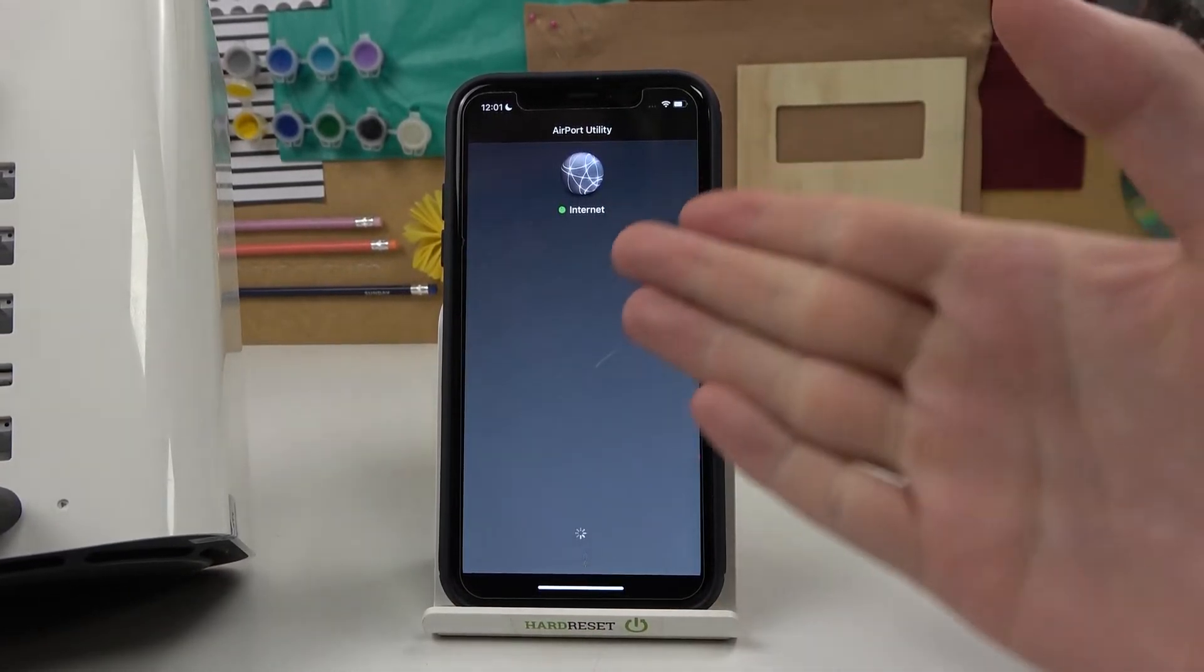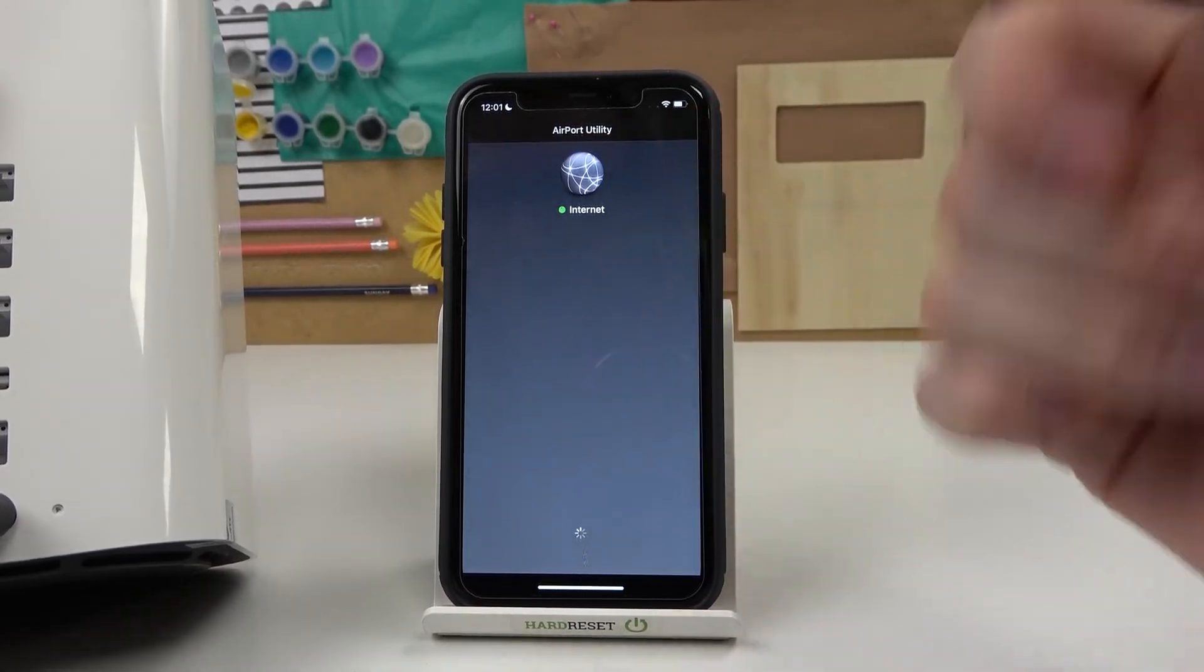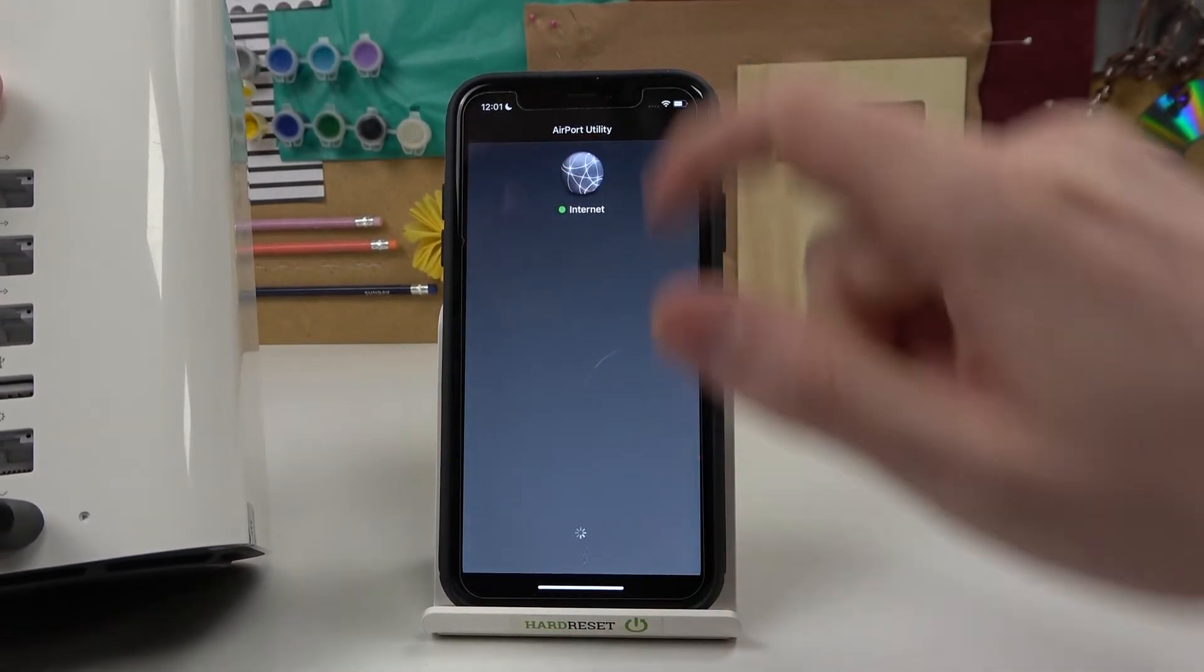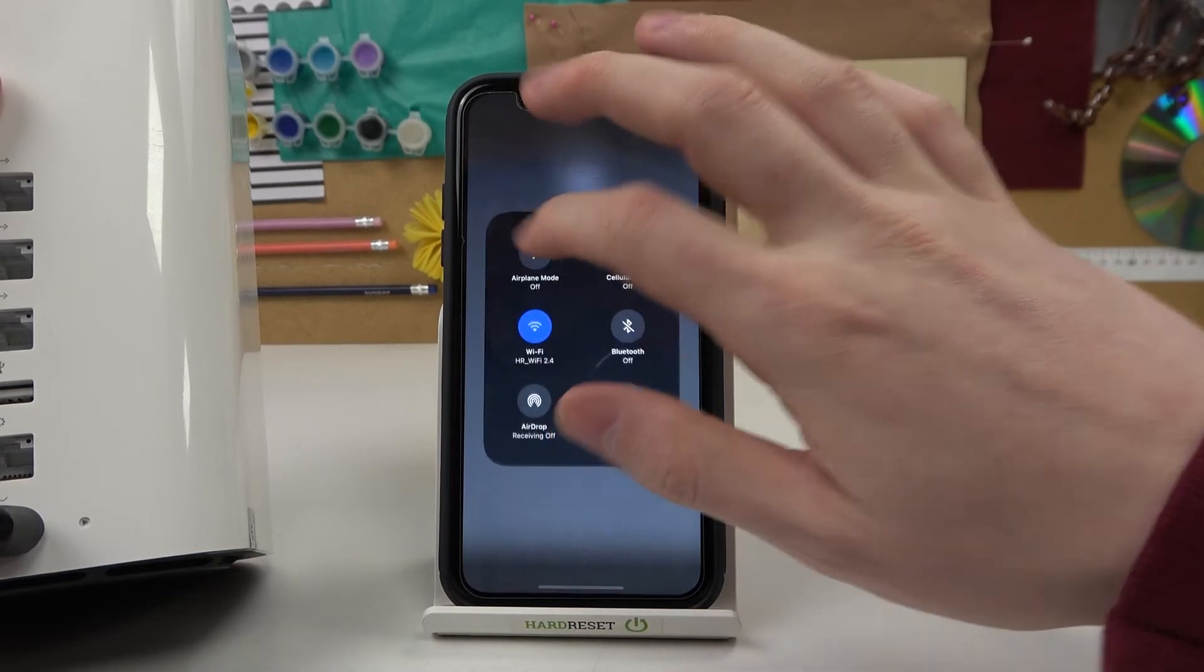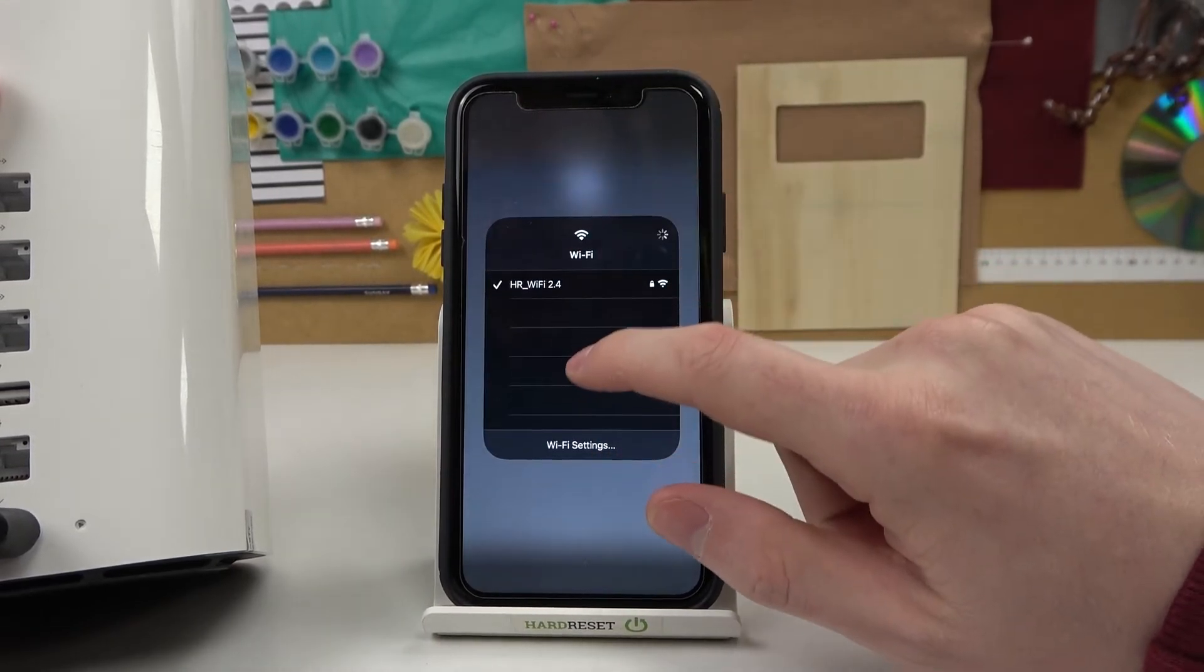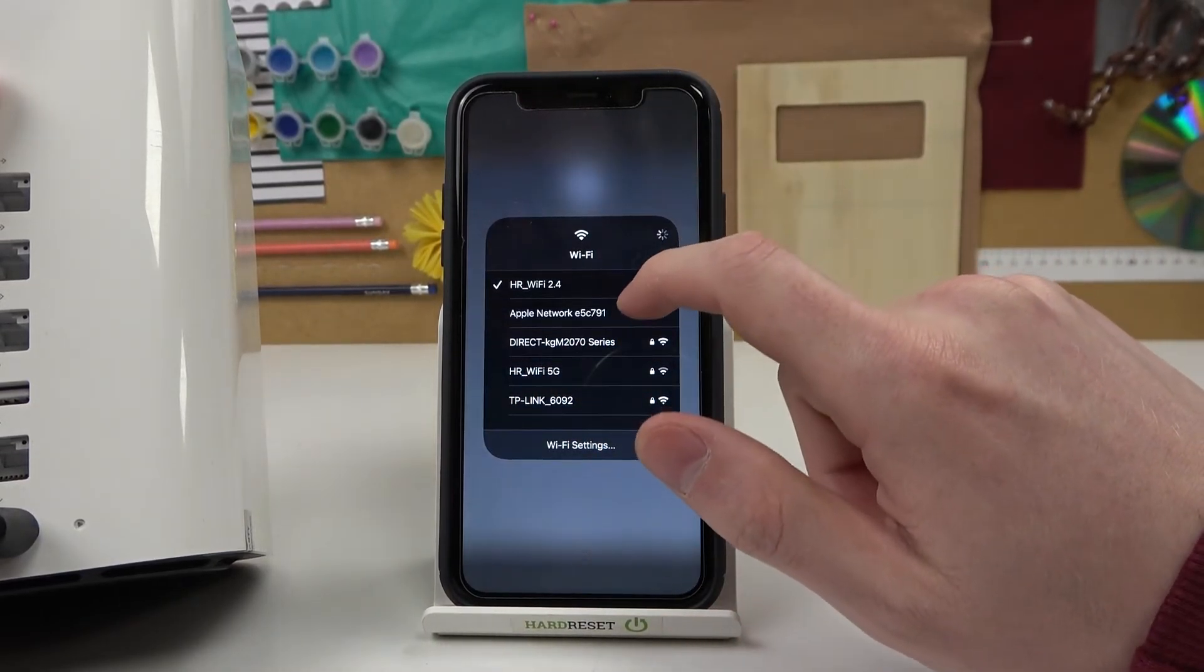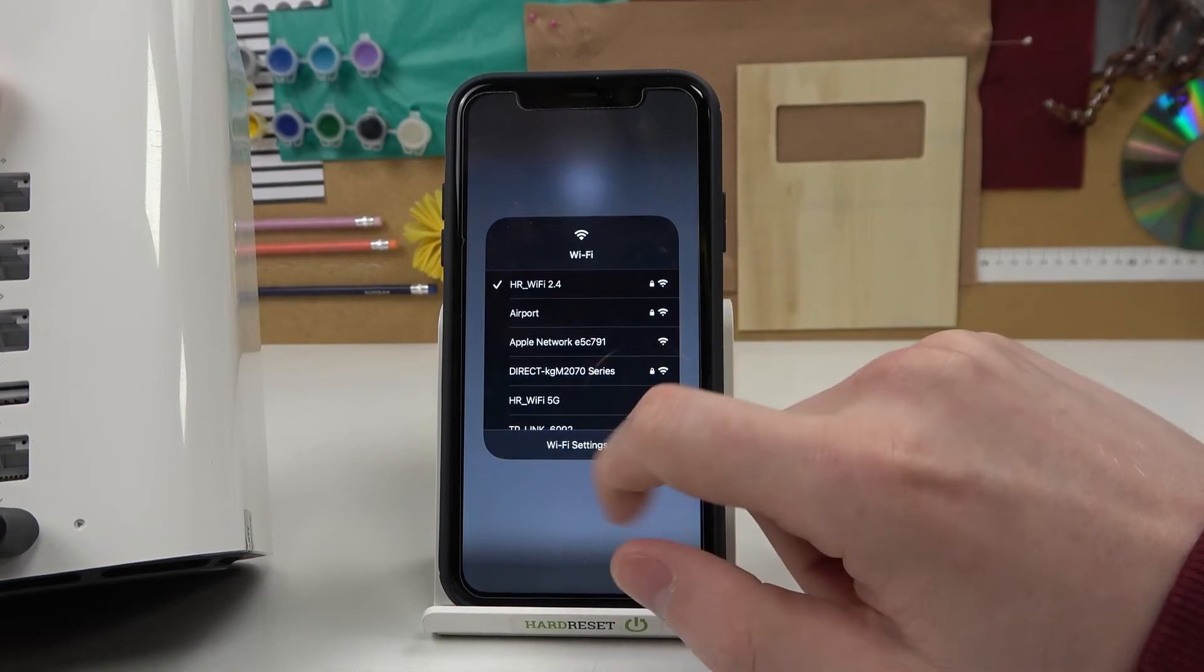The AirPort device has just disconnected from our utility app and we can go to the Wi-Fi and see it with a default name right here somewhere. AirPort.